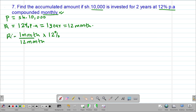If we compute this, the rate per month will be equivalent to — the months cancel out, 12 into 12 gives 1 — so this is equivalent to a rate of 1% per month. This is now the rate which is being compounded on a monthly basis.